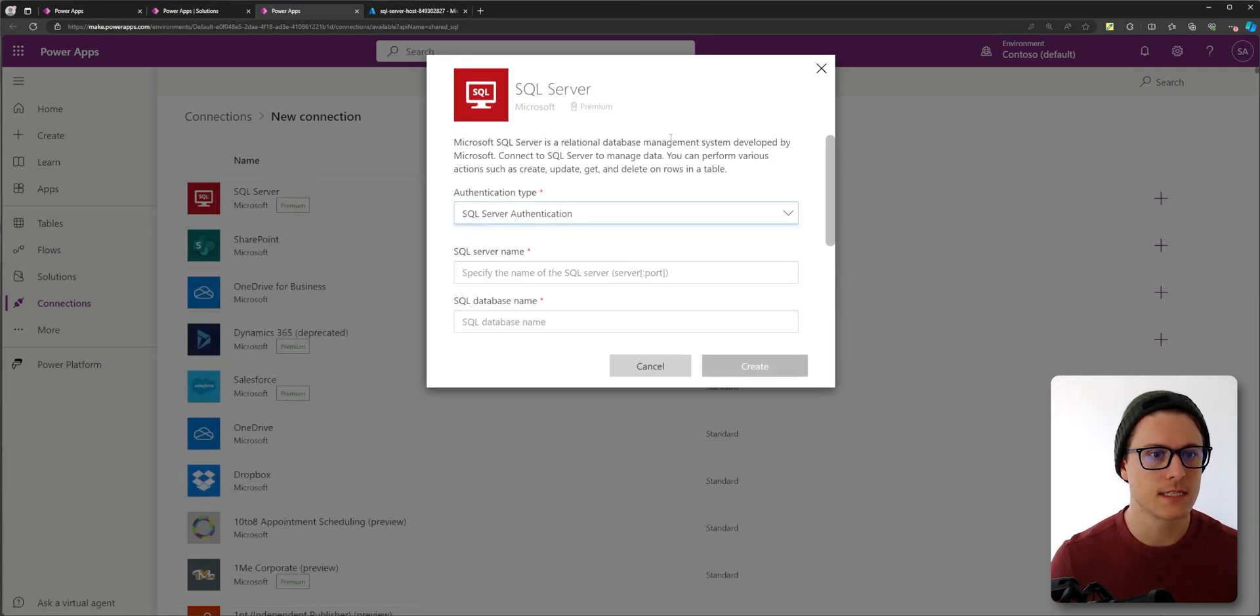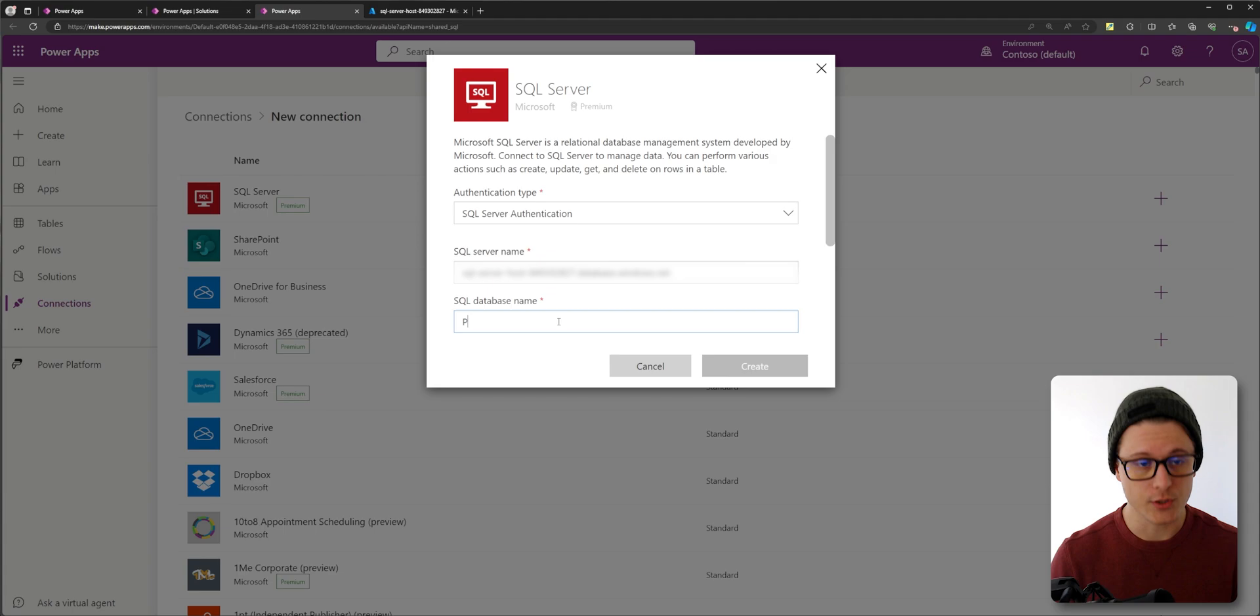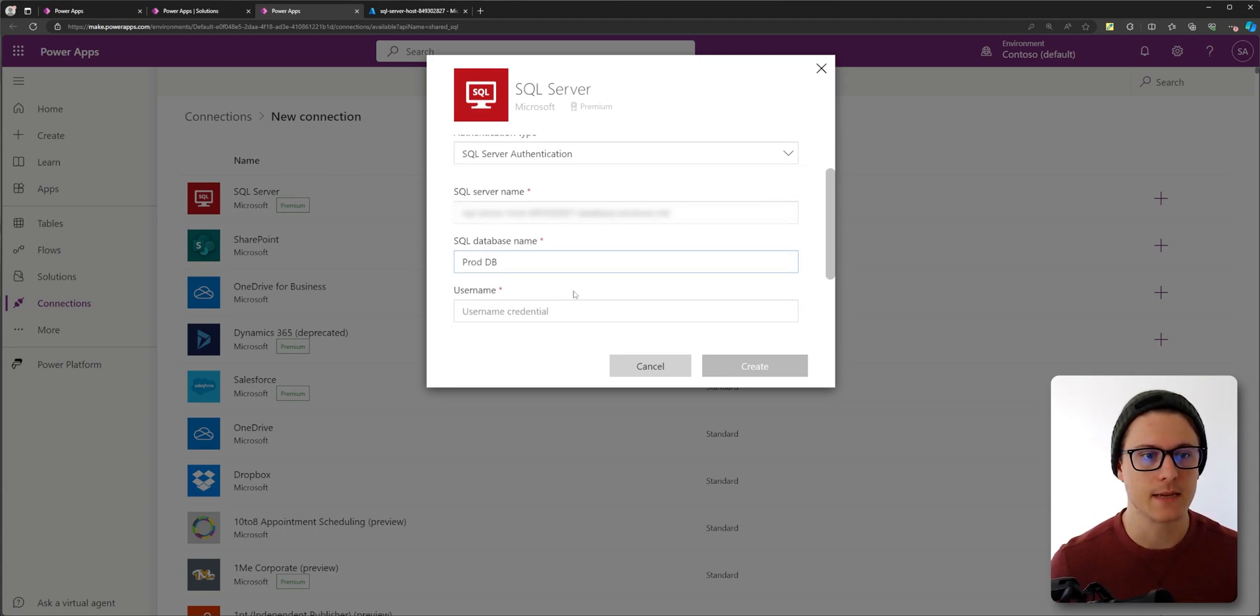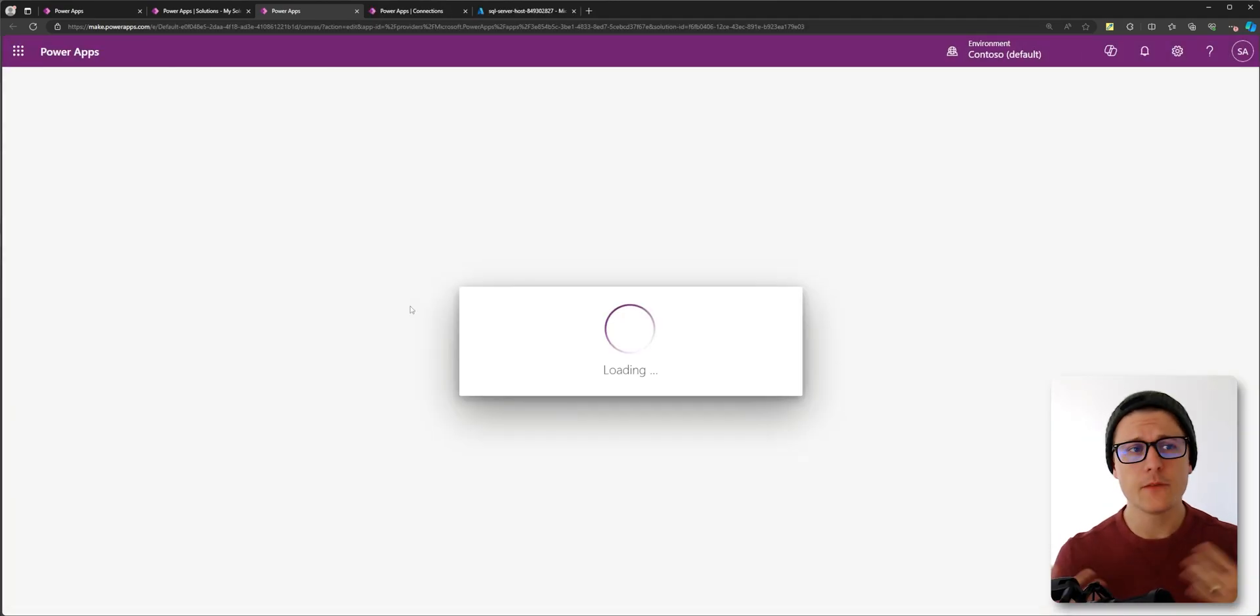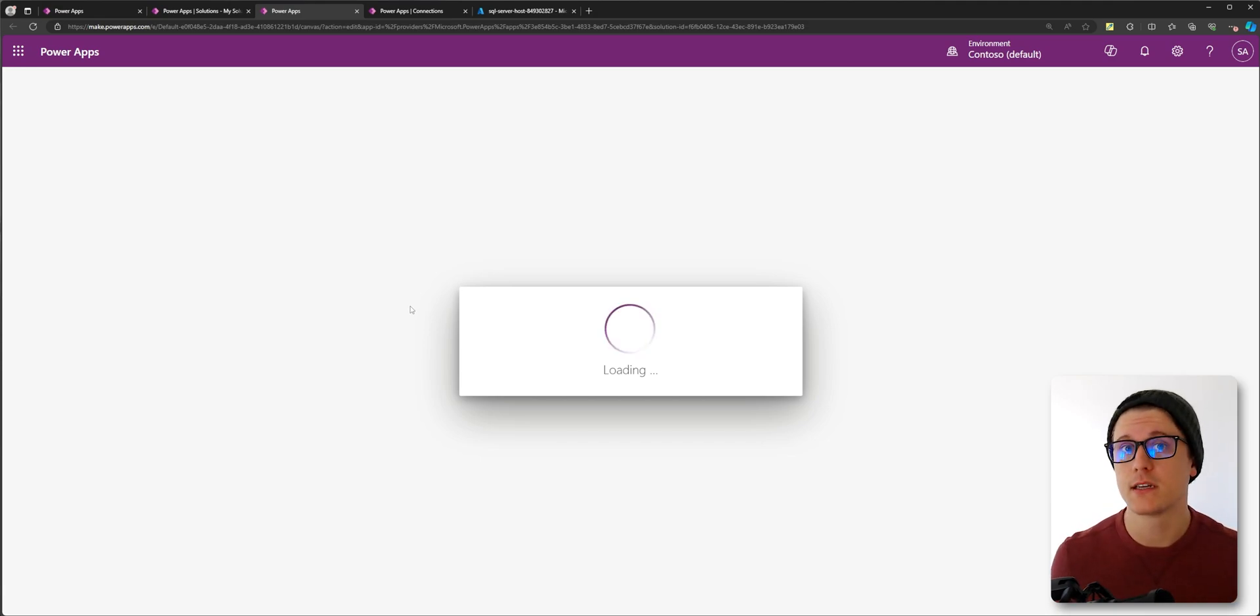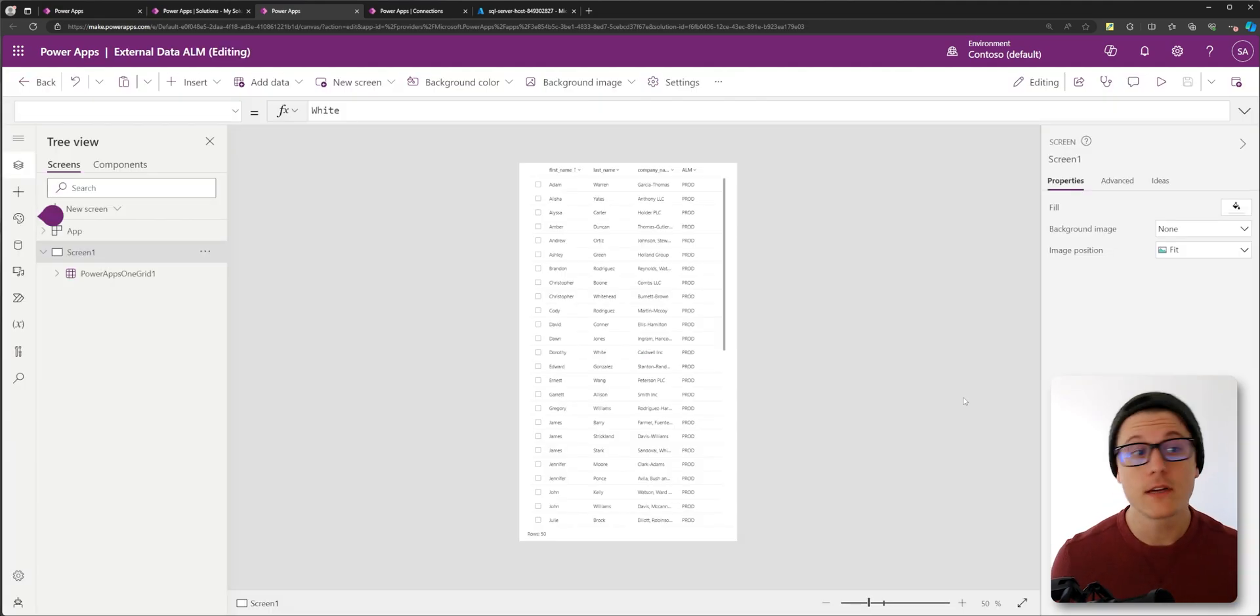Select SQL server authentication. We'll use the prod db database name. So now if we open our app that we just imported with our new production connection, look at that. We see production data.